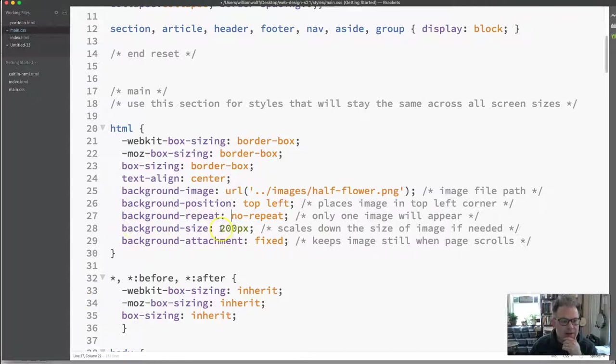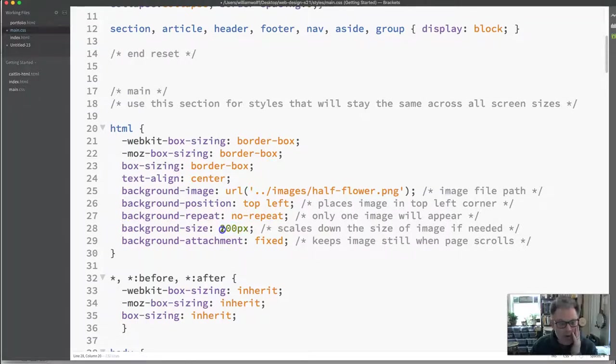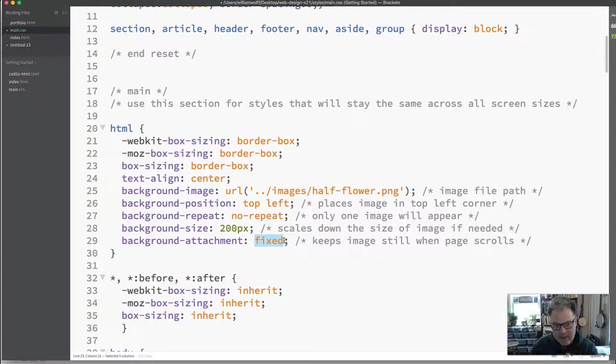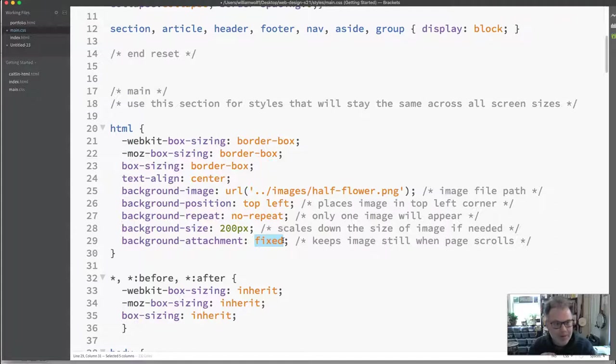Background-size. This scales down or scales up the image to fit in the space that you want. And I'll show you what that looks like if I don't have this for the image that I'm going to be using. And background-attachment fixed makes the image stay still even if there is scrolling on the page. So you can have things scrolling up above it.